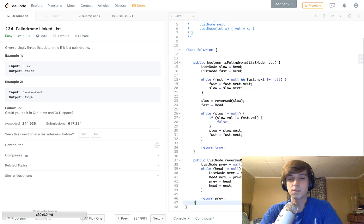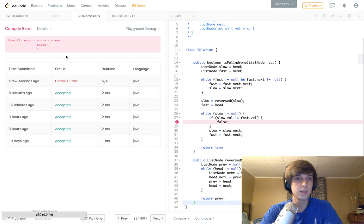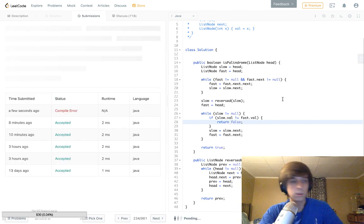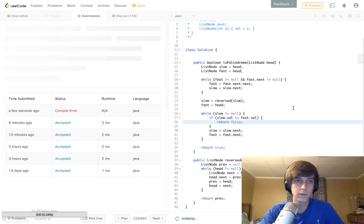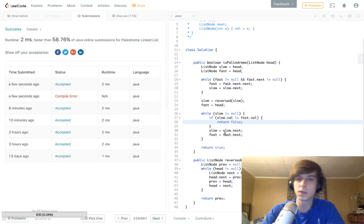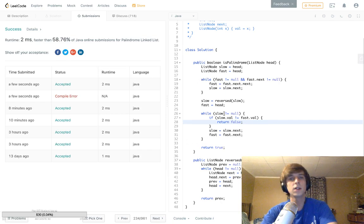That's pretty much it. Let me submit — oh, I need a `return false` statement, always make a small mistake. There we go: accepted, 58.76 percentile, two milliseconds.